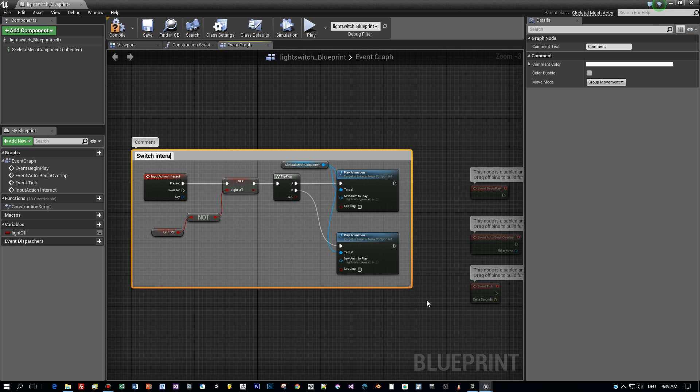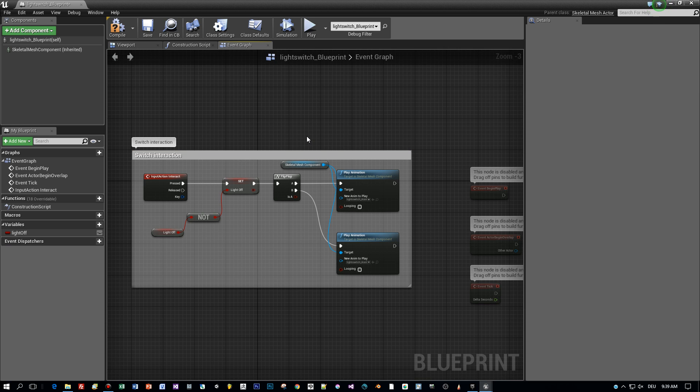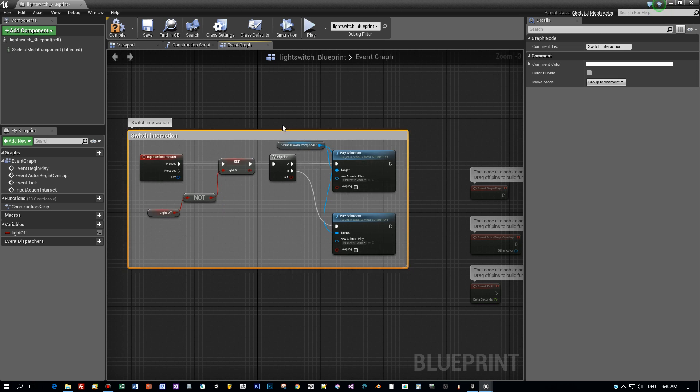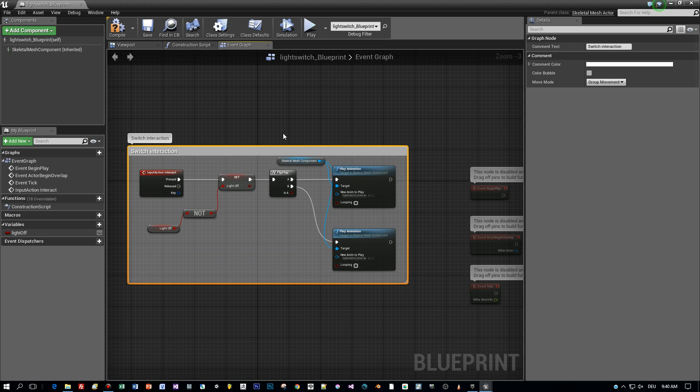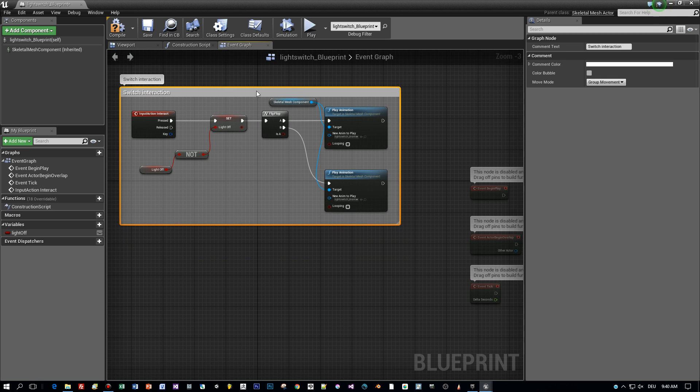I like to use a command. This is the switch interaction. And now let's compile and test this.